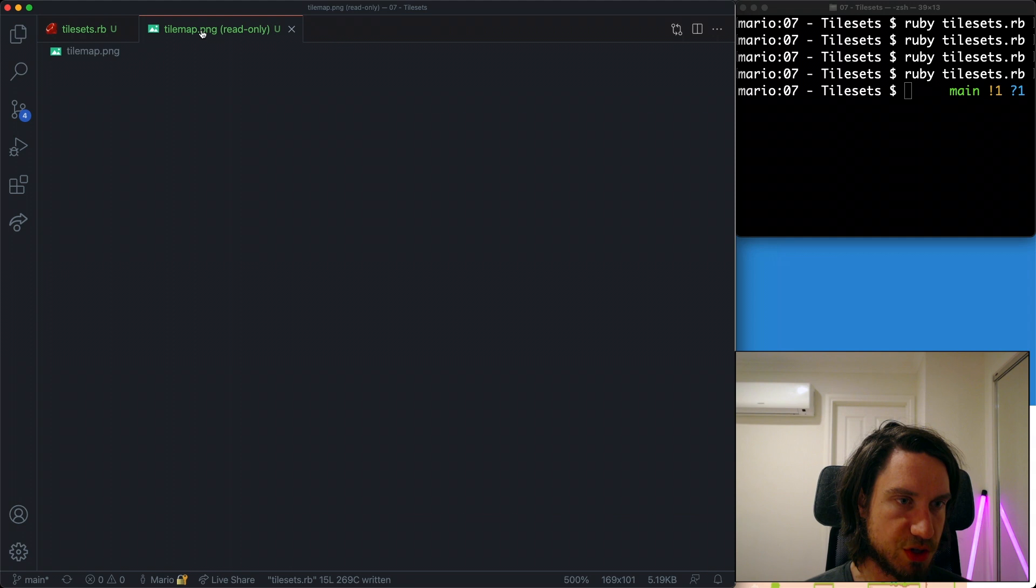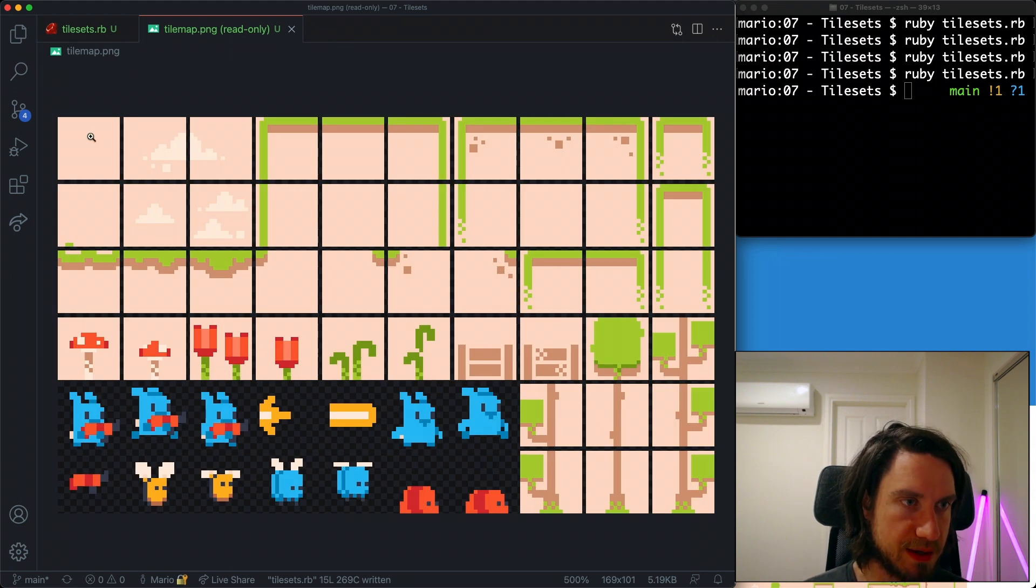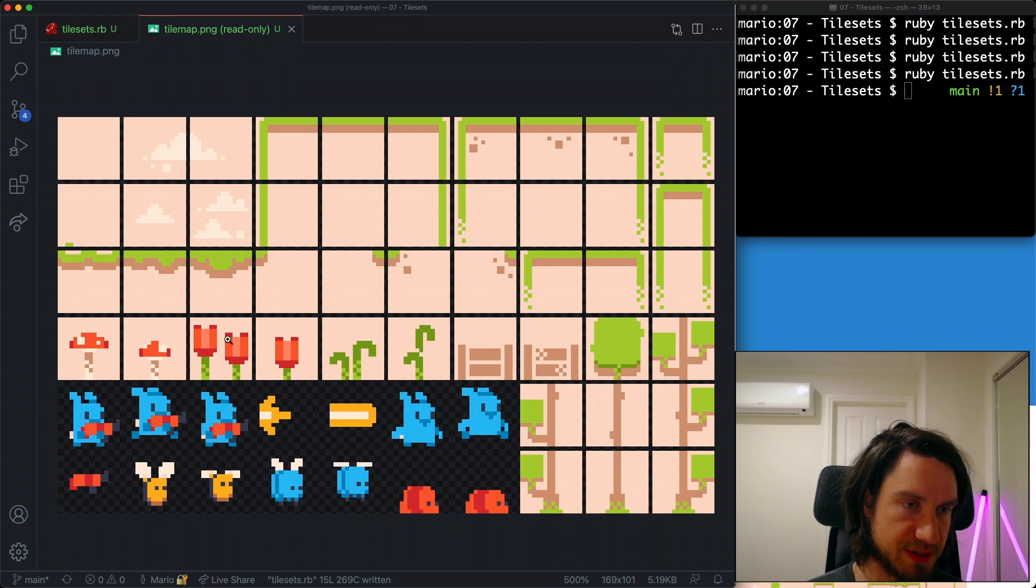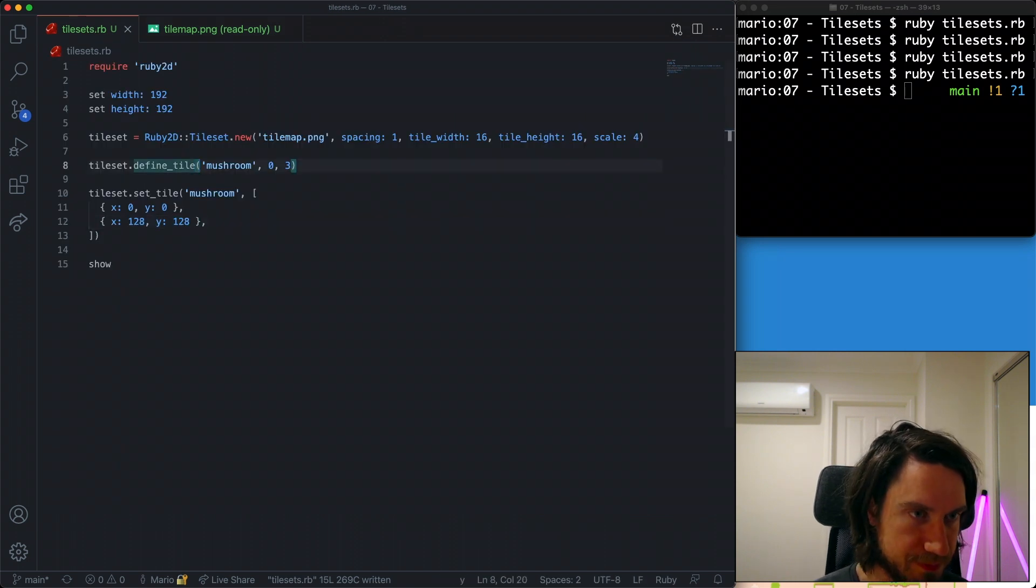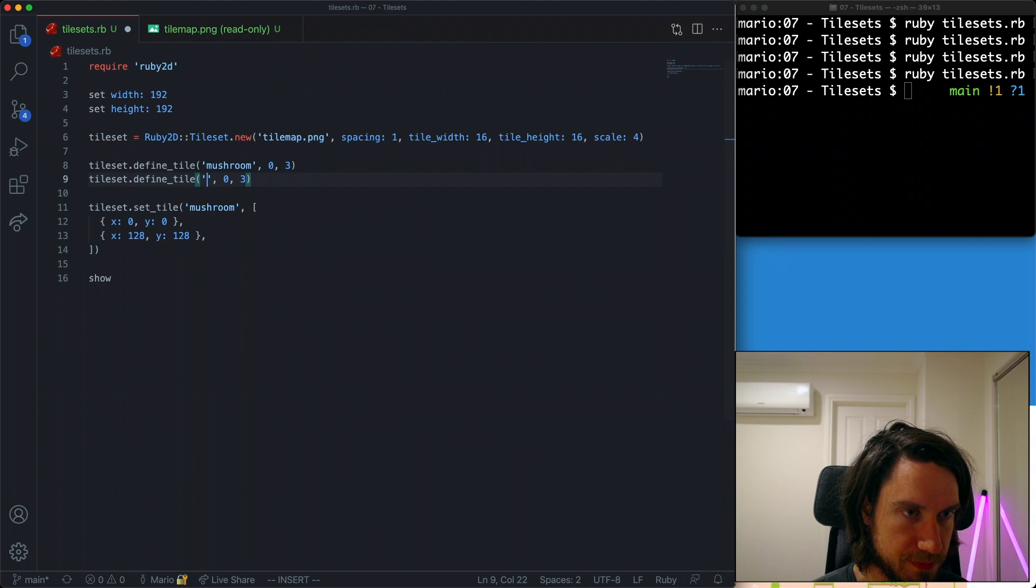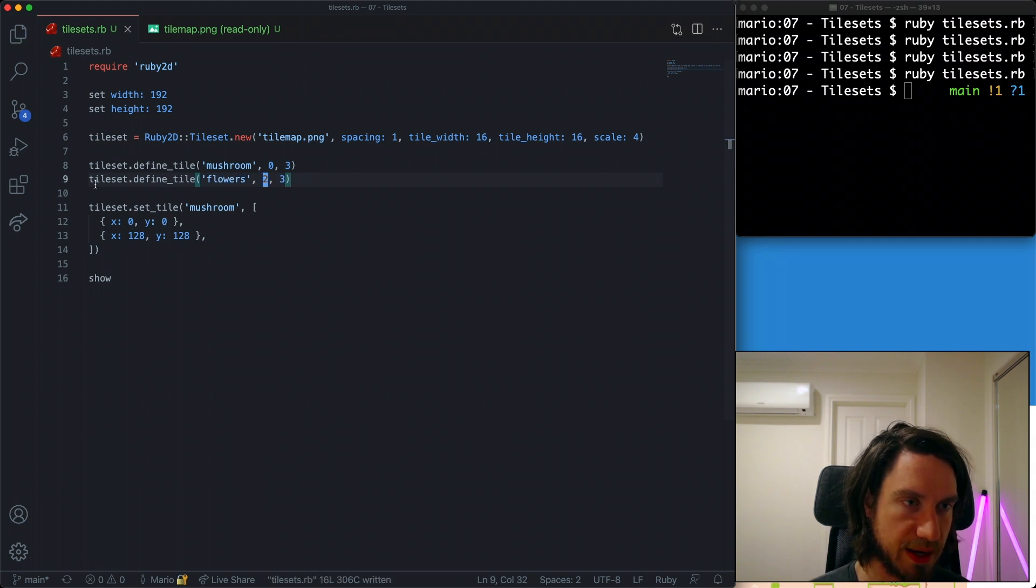Let's try one more quickly. I'm liking these flowers here. So the x for this is 0, 1, 2 and the y is the same, it's 0, 1, 2, 3. So x of 2, y of 3 will give us our flowers. Okay, I'm going to copy our mushroom and we're going to draw our flowers out.